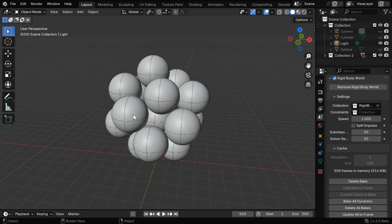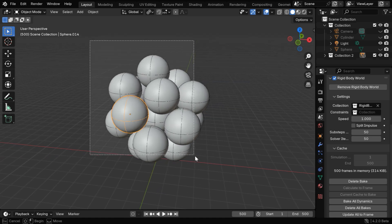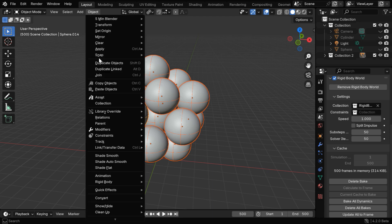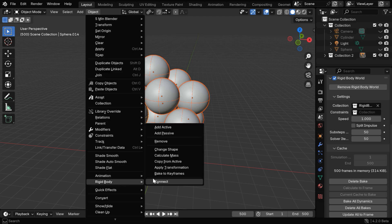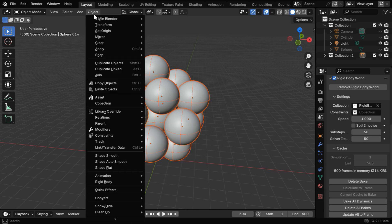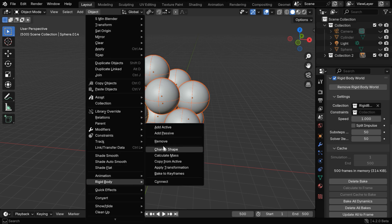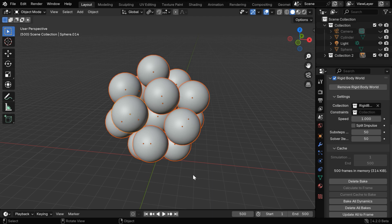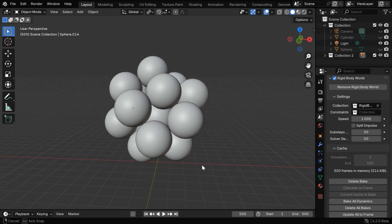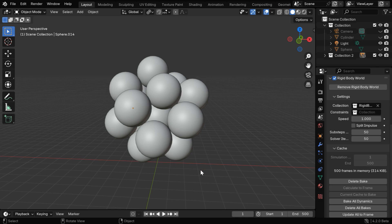In the next step, select any one sphere and use box select to select all of them together. Now go to the object menu, then under rigid body, select apply transformation. Now again go to the object menu and remove the rigid body physics for all of them. So this structure will become a permanent structure and we can use it as a collection in any project.